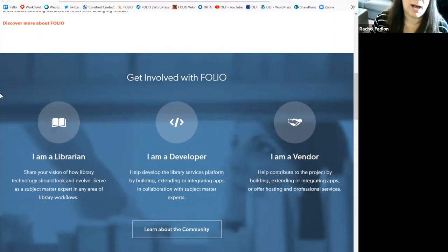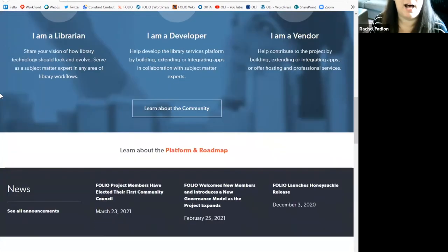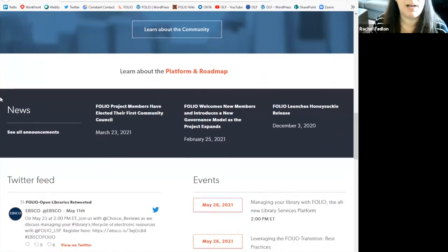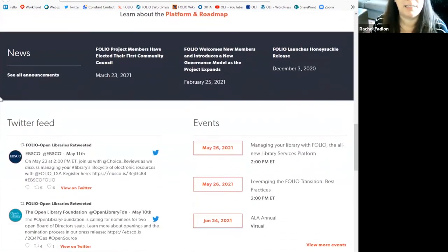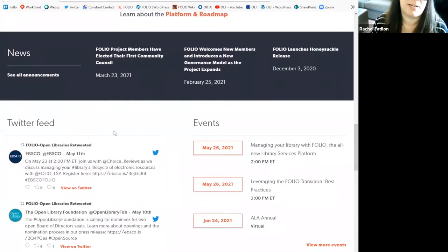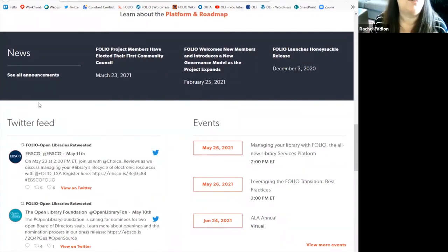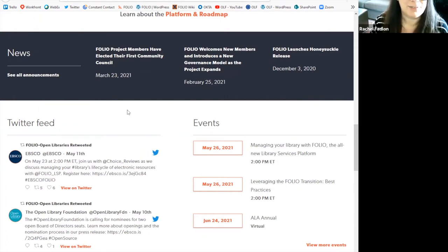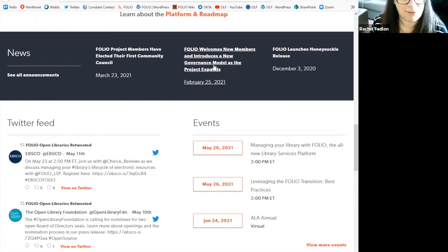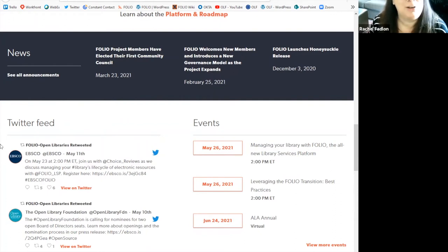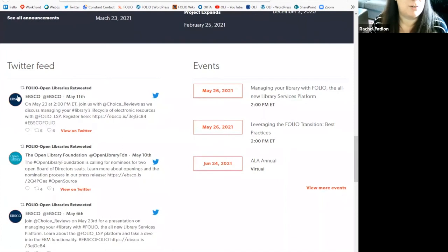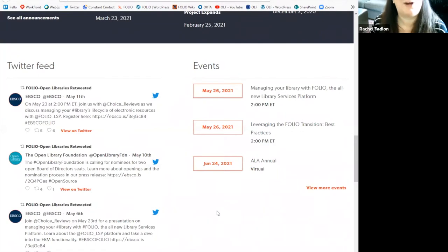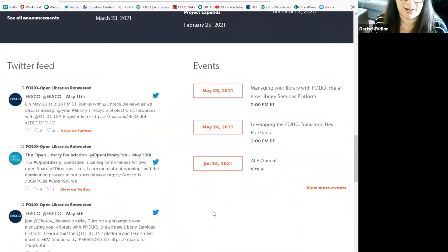What I do want to highlight on the homepage of the website, like I said, I'm not going to dive into all the pages, but I do want to highlight a few things. If you're looking for general information about the community, you can find a banner here featuring the latest news and articles about Folio, like our first community council and our new governance model. You'll find our live Twitter feed that will take you straight to our Twitter account, and you'll find the latest upcoming events where we will be participating in things like conferences, webinars, and Folio forums.